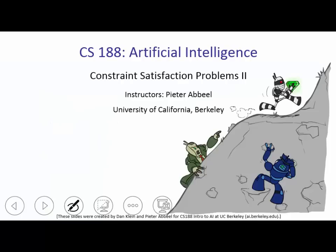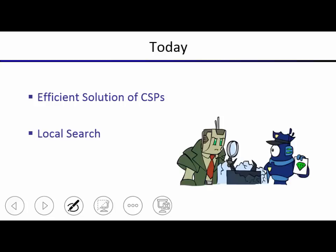This is our second lecture on constraint satisfaction problems. What we're studying today is how to efficiently solve CSPs. We've already seen some of it last time; we'll see some more this time. And then we'll look at something called local search — a new kind of search algorithm that is particularly relevant for CSPs but also has applicability beyond CSPs.